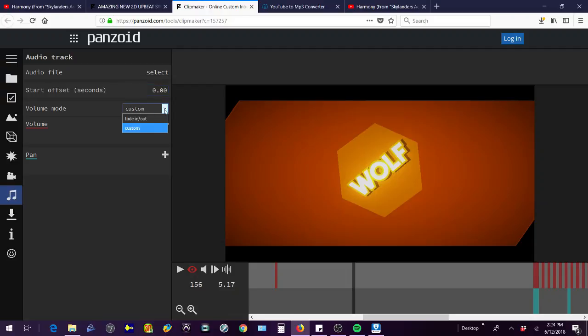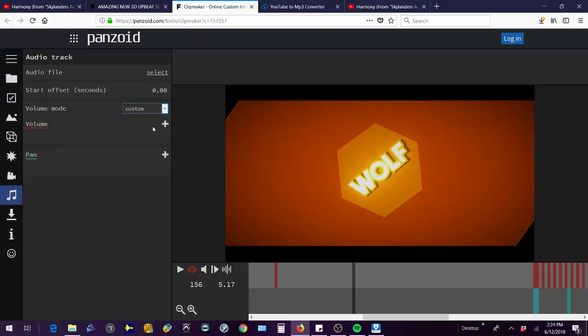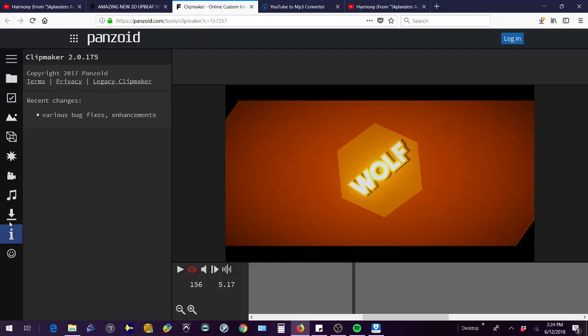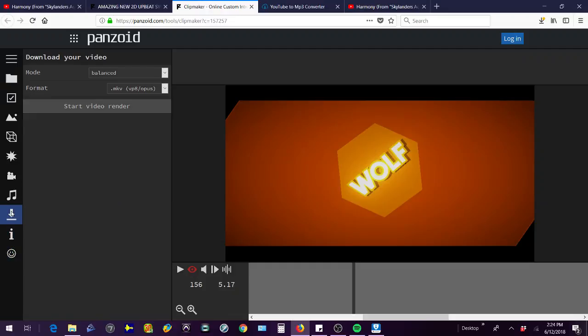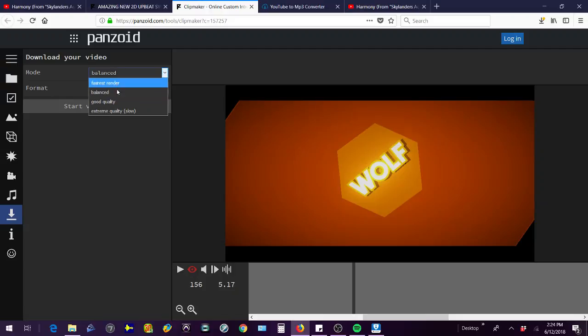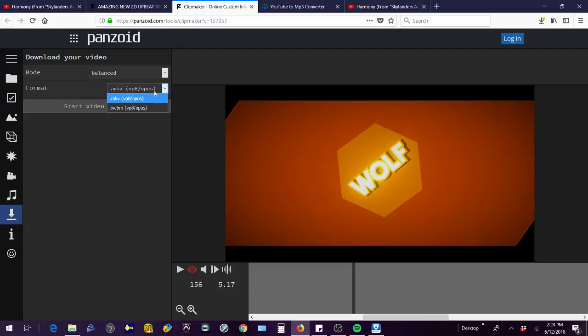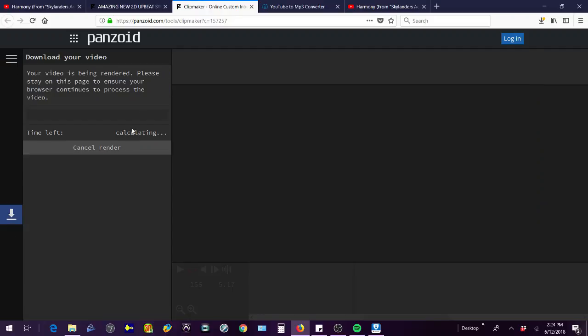So the volume mode, you can fade it in and out, but custom sounds better to me. And then once you're finished with all that, you're going to go to the download part. You're going to click on balance because it's the best to me, or whichever you want to use. But to me balance is the best. Then you just do that and start video render, and then it'll take 15 to 20 minutes usually to download it.